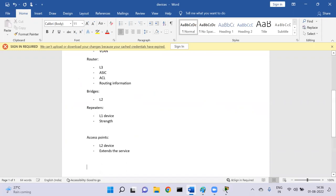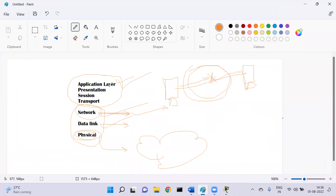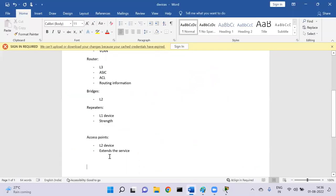This is all about the devices we have. We also have load balancers that work on the application or transport layer. For example, there is a YouTube server with multiple requests going to the servers — load balancers sit in between and manage the load, diverting traffic requests to different servers. These are also part of networking devices but they are not completely involved in routing and switching.